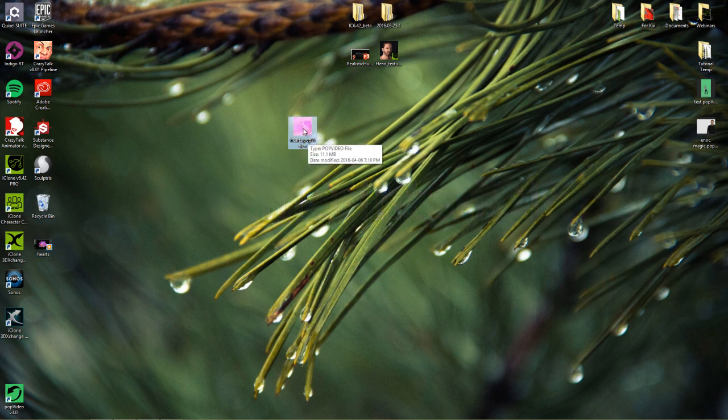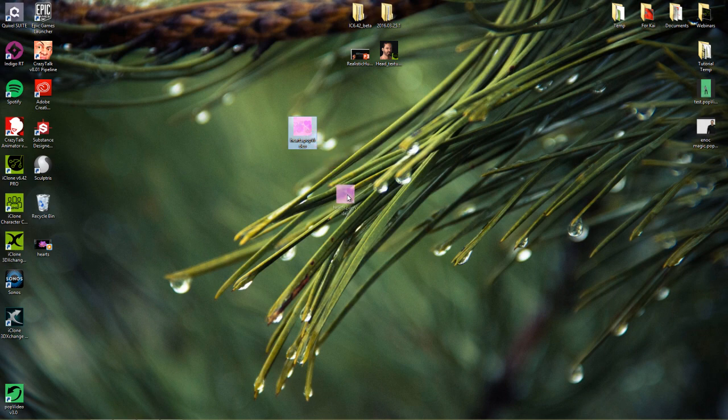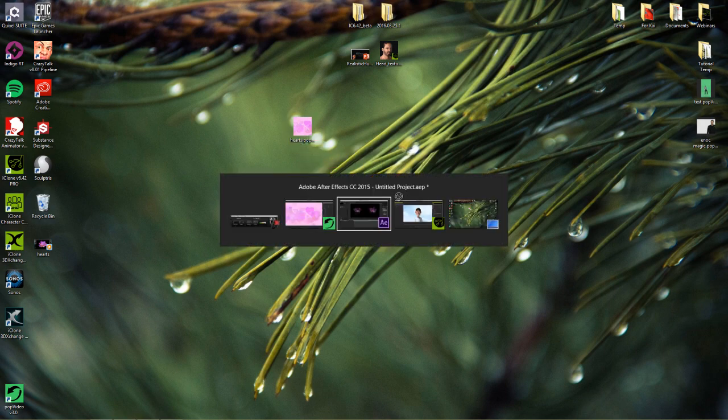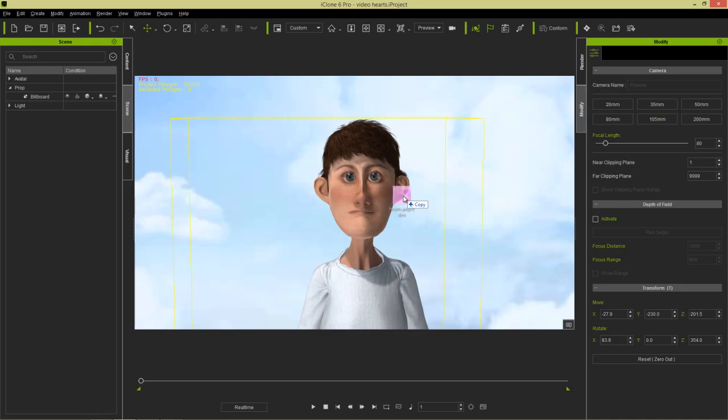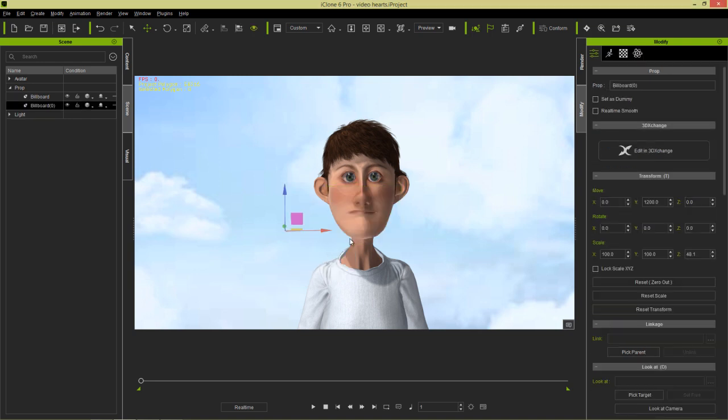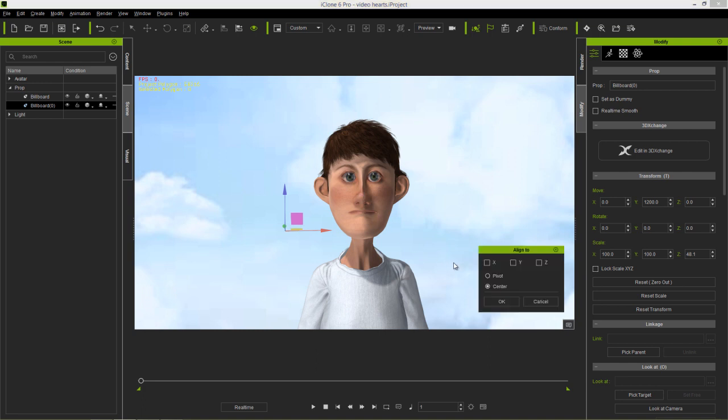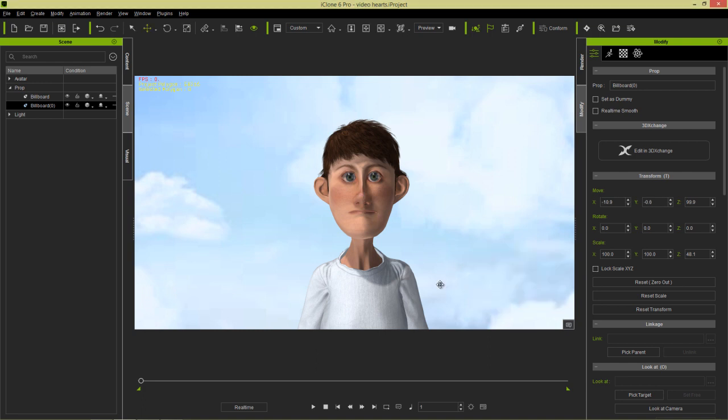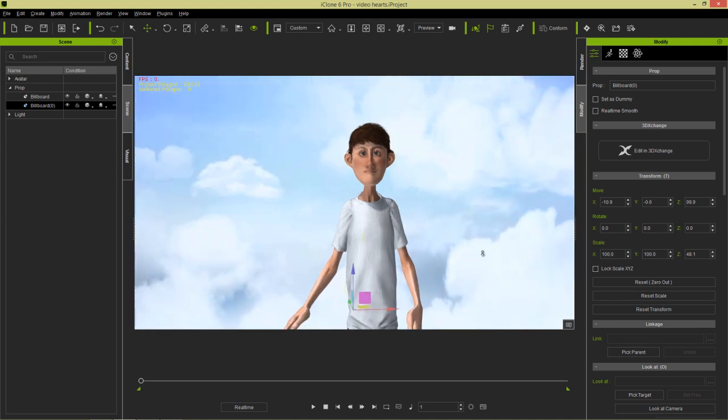I'm going to simply right-click and drag this into my iClone project one more time and it was imported in wherever. And import it as a billboard and align it to our character X, Y, and Z, and then we'll make sure it's kind of up closer to his head right here.